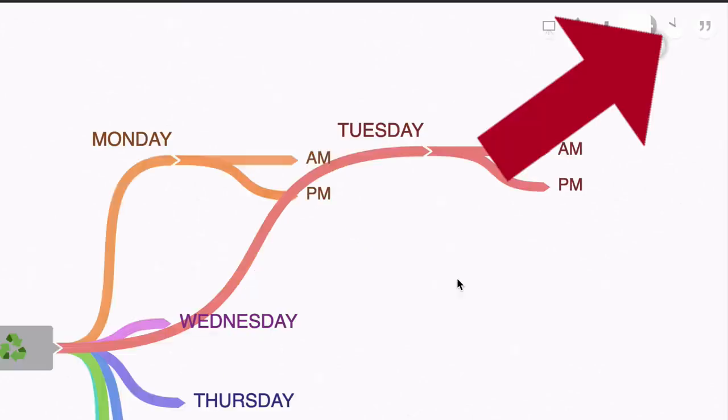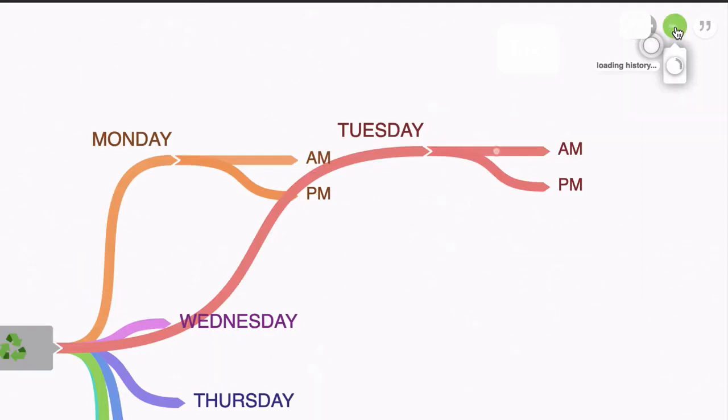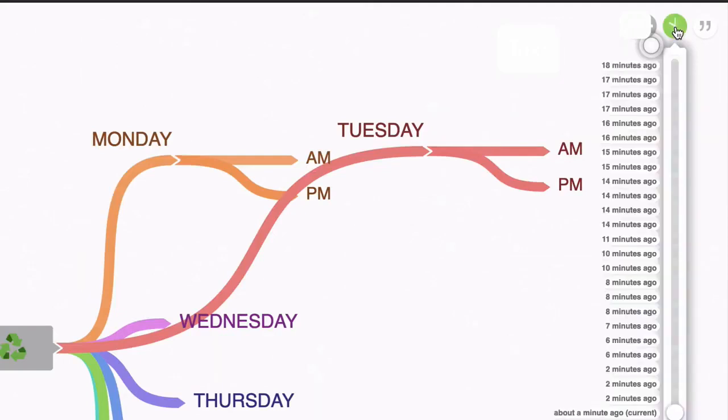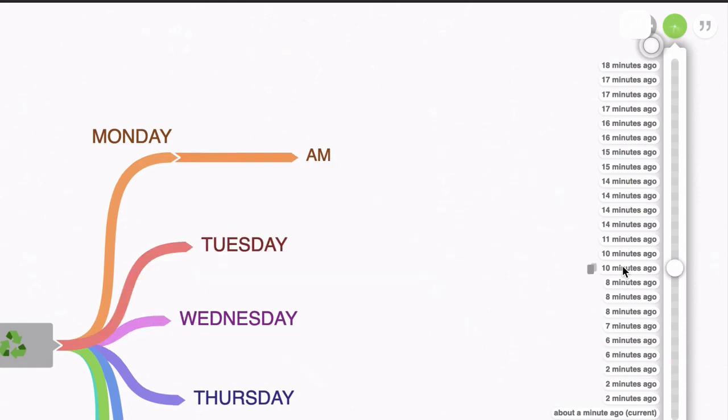So here we can click on this icon at the very top and look at a history of the things we've been doing. This has been taking different snapshots at different points. So if I click on 10 minutes ago, this is what our mind map looked like 10 minutes ago.